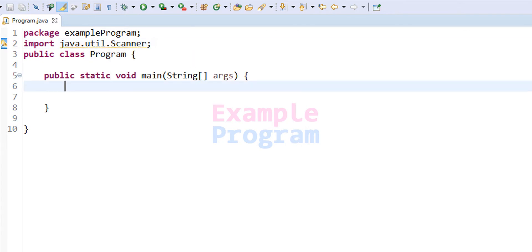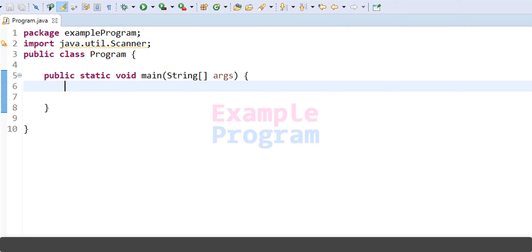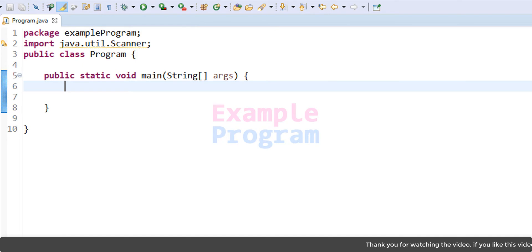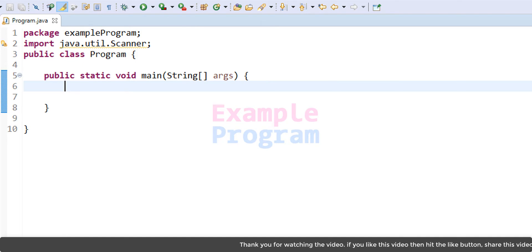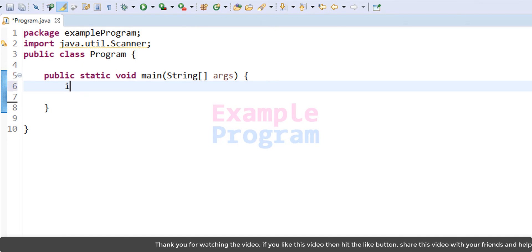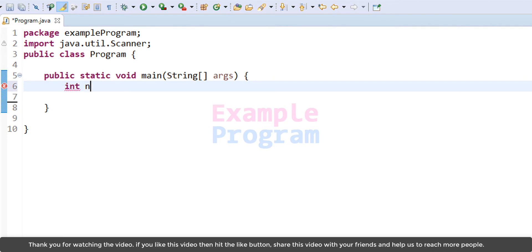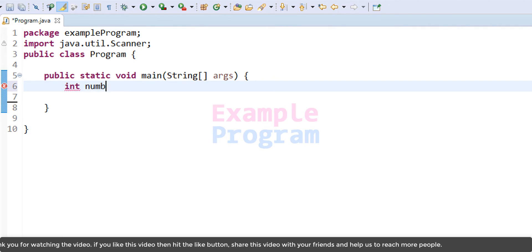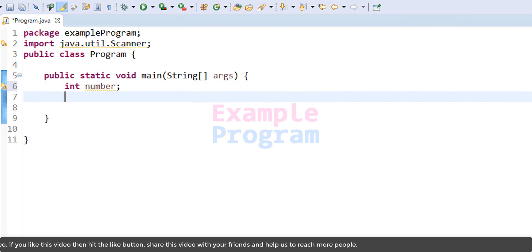Inside the static void main method, let us declare the variables we need. We need a variable for storing the user input — that is, the number entered by the user. I am going to use an integer type variable and call it 'number'.